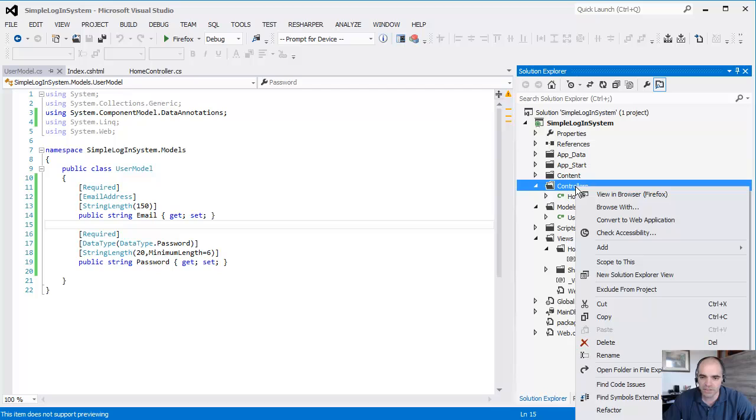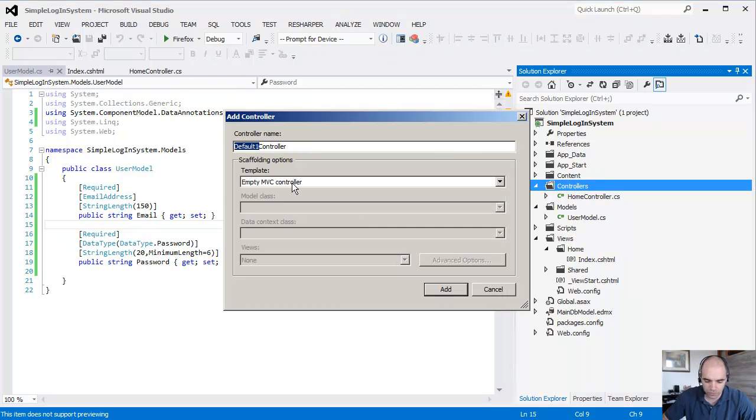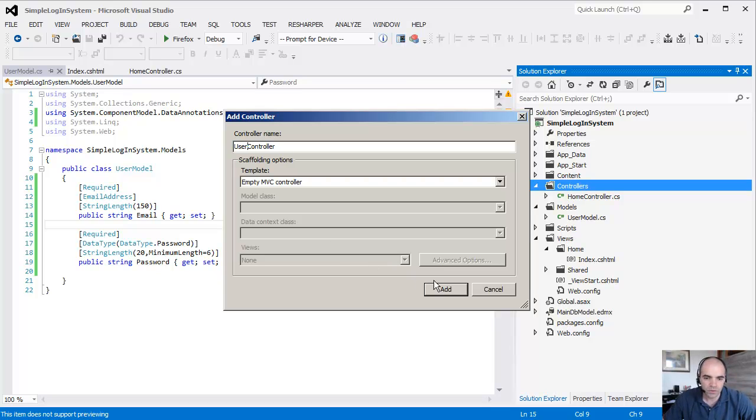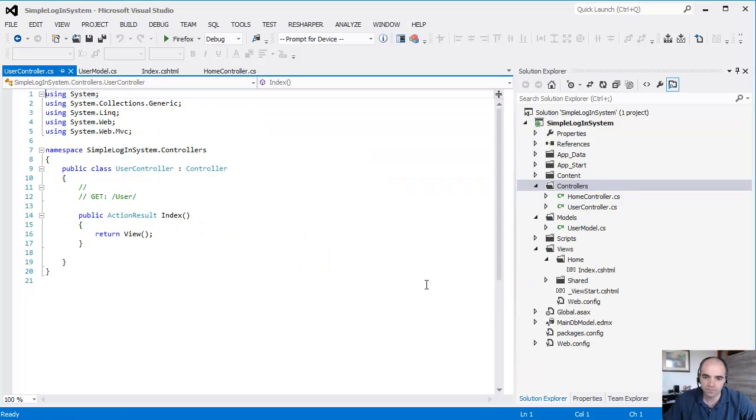add another controller. We need to add a user controller.